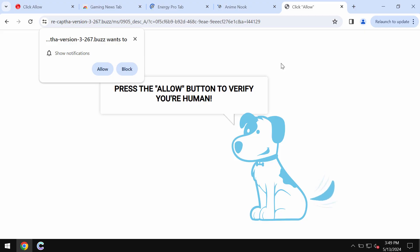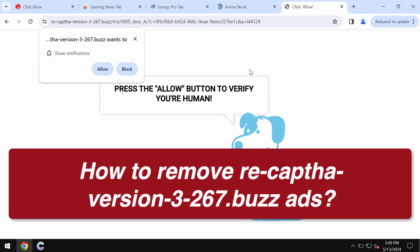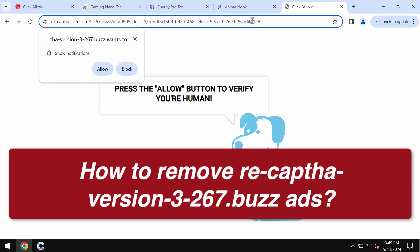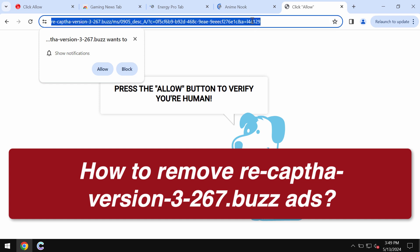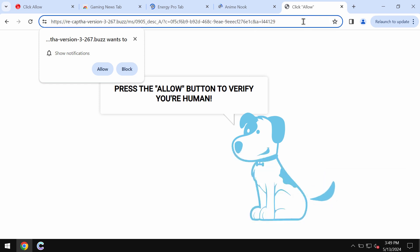Our video is about getting rid of pop-ups and fake human verification alerts. They are related to the site Recaptchaversion-3-267.buzz.